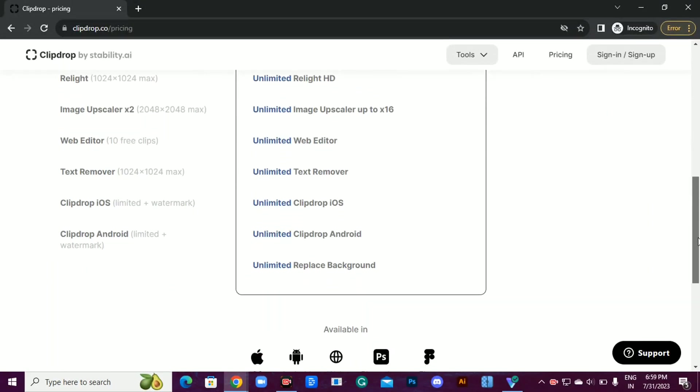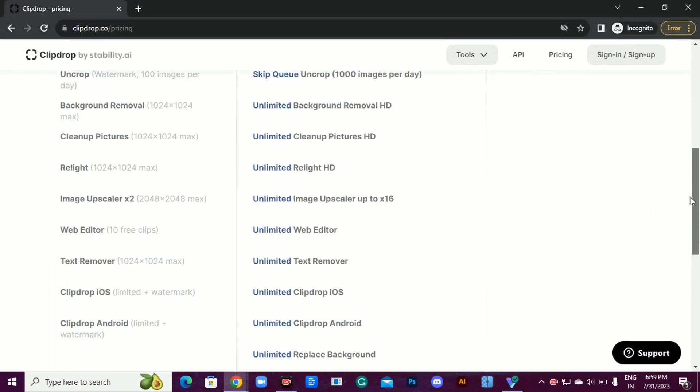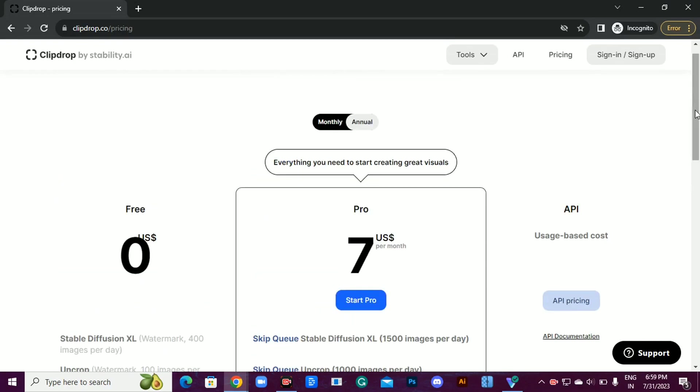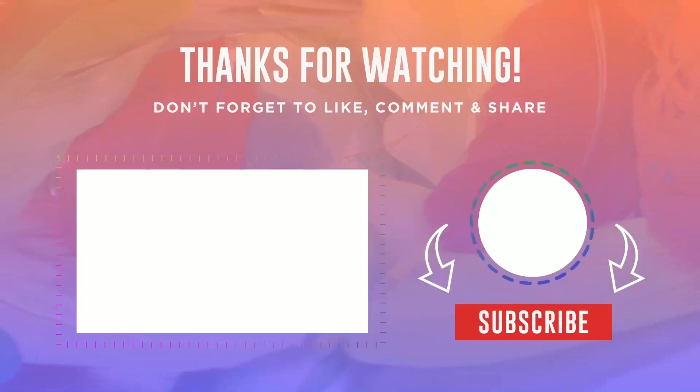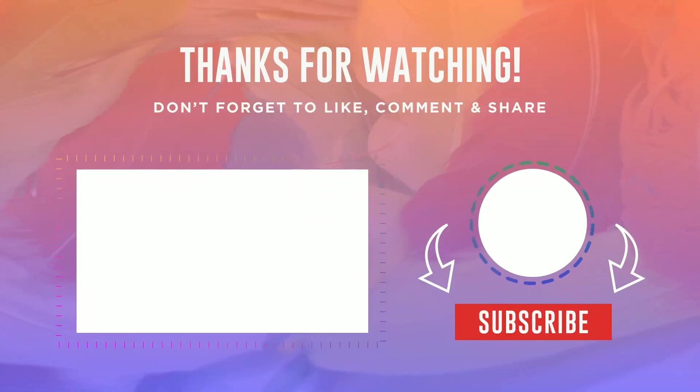And the best part? It's super affordable. For just $1.7 a month billed annually, or $1.9 per month billed monthly, you get access to all these amazing features. All right, that's all for today's video. Until next time, peace.